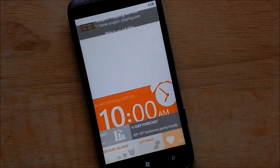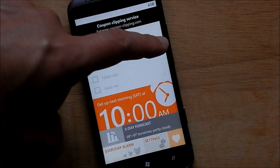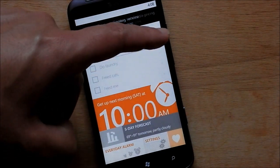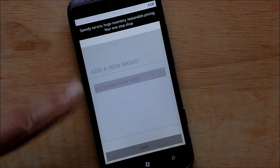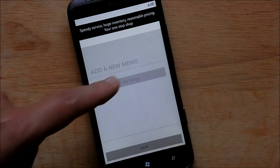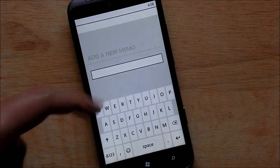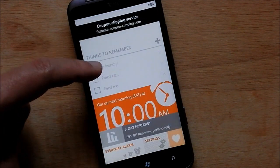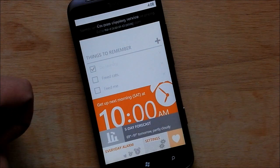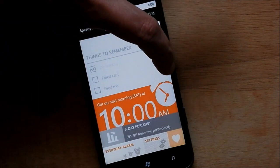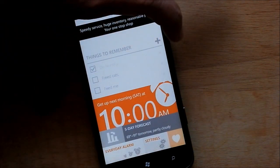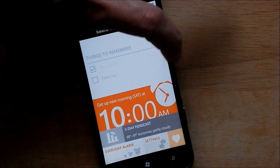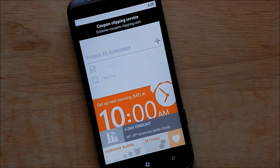If you want to add things to remember, just tap one of the little plus signs here. You add a new memo, just type it in, save it, and it goes right to that screen. And of course you can check things off as you do them, or exit out when they're completed.